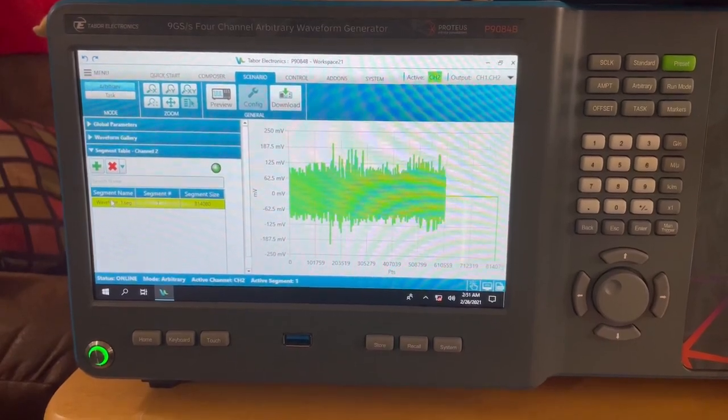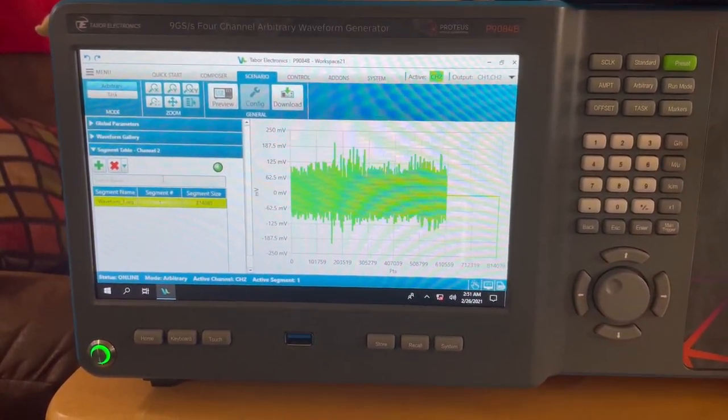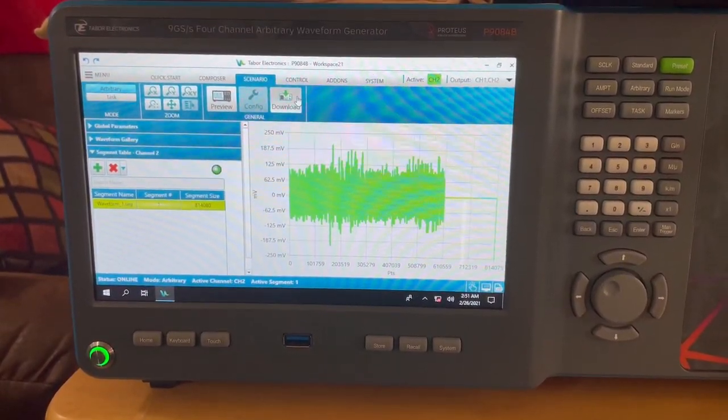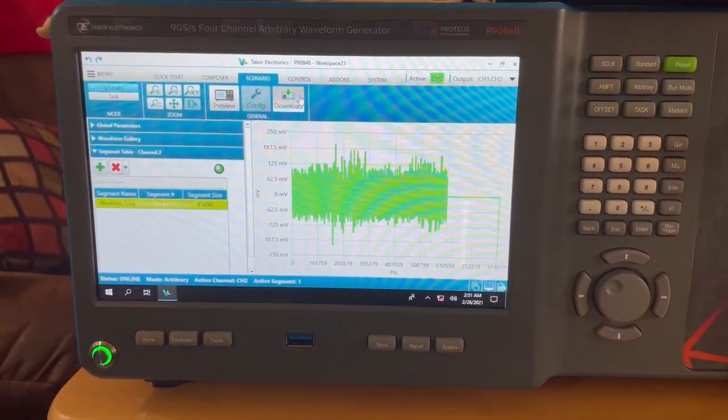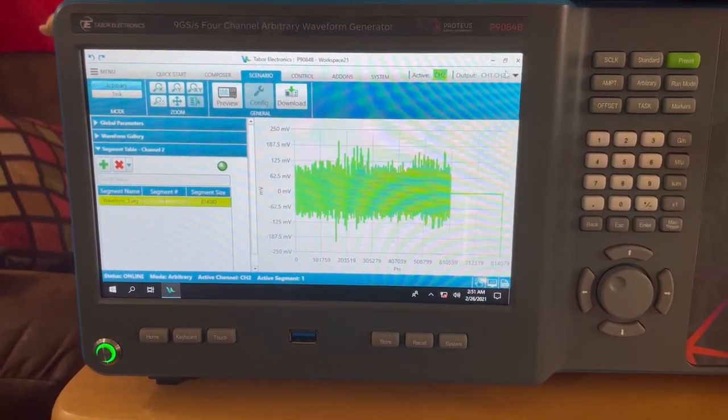Next, the waveform is added to the Segment Table in the Scenario Builder and transmitted by simply turning on the output power.